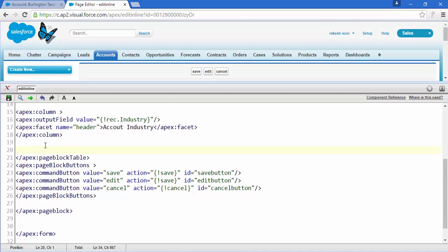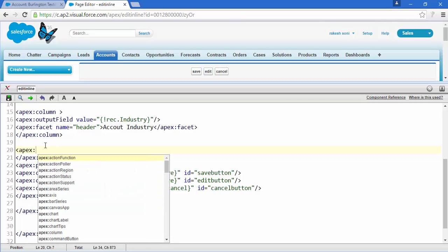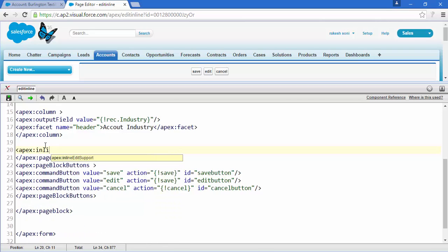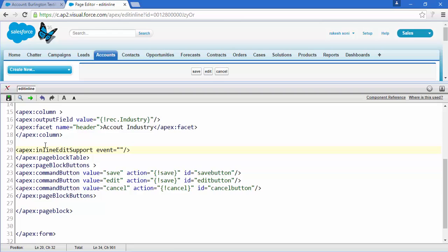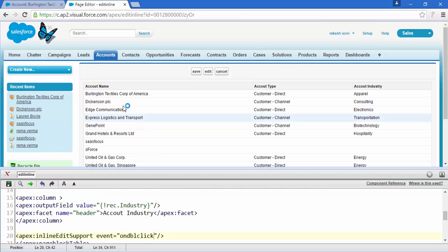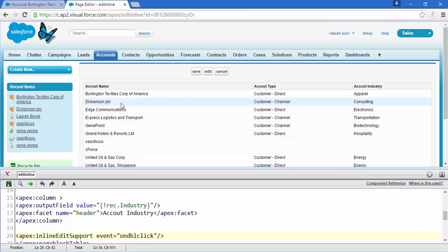To give inline editing functionality, come inside the apex:pageBlockTable and add apex:inlineEditSupport. Give it the event attribute set to 'dblClick' for double-click. Save this — and now if you double-click on any record, you get the inline editing functionality. Very easy!